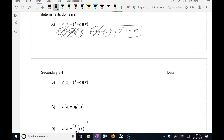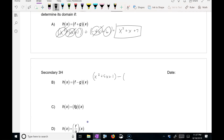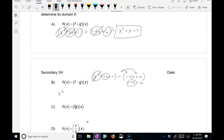Next, we're subtracting. We're going to take those functions again and subtract: x squared plus 5x plus 1 minus negative 4x plus 6. Remember to distribute your negative, so this becomes positive 4x and negative 6. We don't have another x squared, so that stays. Then we move to our x's and get 9x. And then 1 minus 6 gives us negative 5.